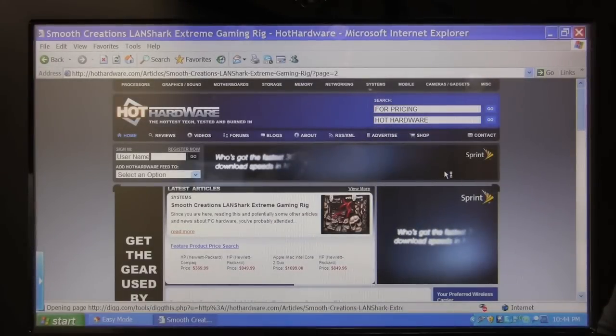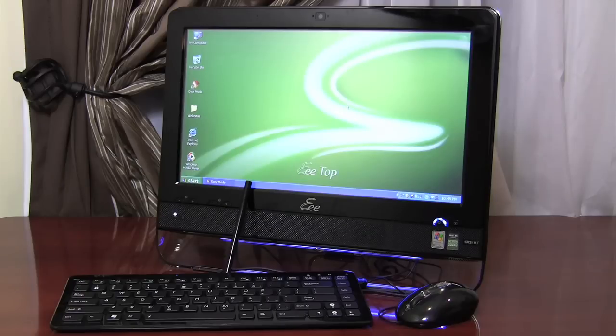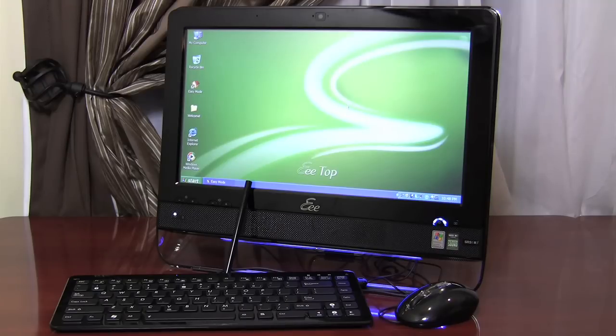That is the Asus eTop in action. We hope you've enjoyed this video spotlight of the Asus eTop ET1602 All-in-One Touchscreen PC. Once again, this is Marco Ciappetta for Hot Hardware. Thanks for stopping by.